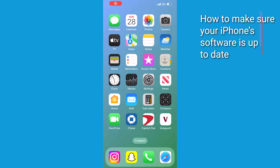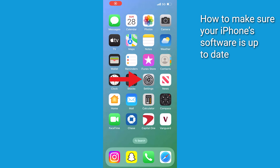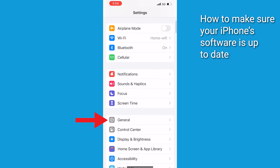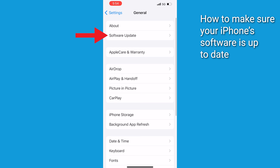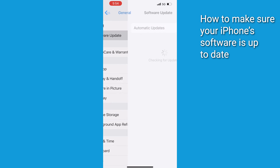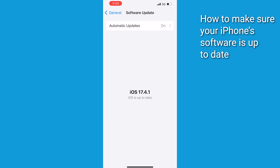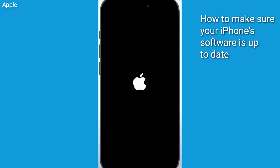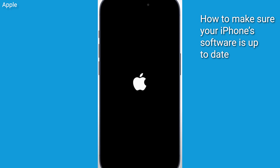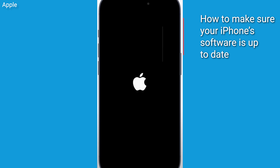First, make sure that your software is up to date by going to Settings, tap General, select Software Update, and if an update is available, tap Download and Install. It will reboot to complete the installation of the latest iOS version.